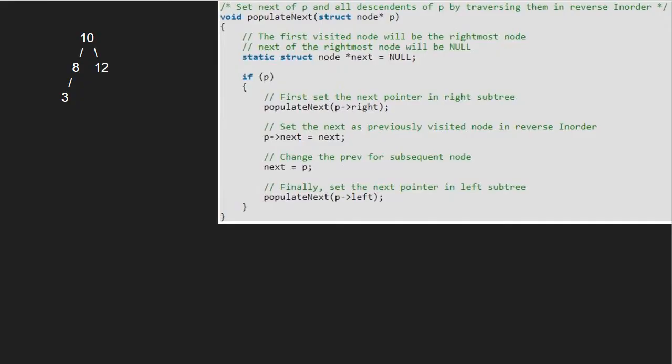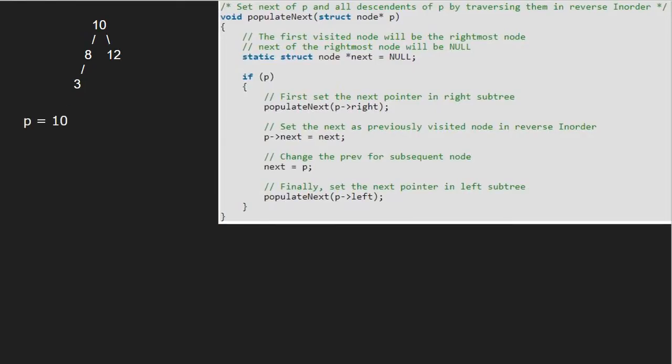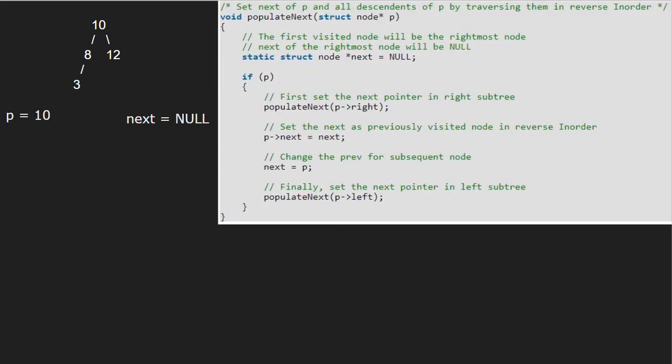We pass the root node, which is 10, to the function populate_next. Hence, p will point to 10. We have a node 'next' which will point to null. Since p is not null, we set the next pointer in the right subtree. So we pass 10's right child, which is 12, recursively using a call stack.